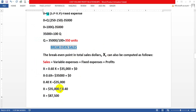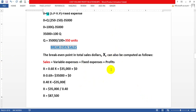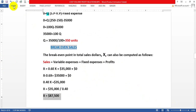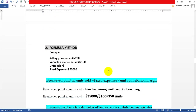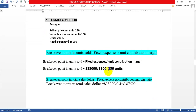So the break-even sales in dollars is $87,500. We have already verified this on the contribution format income statement. The break-even point is 350 units and the break-even dollar sales is $87,500. You can check this from your previous work.